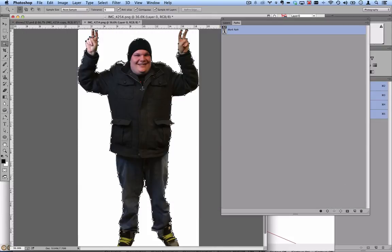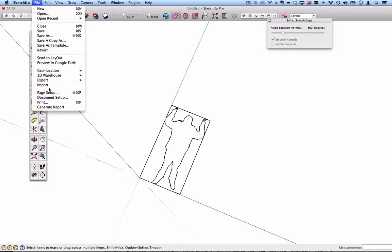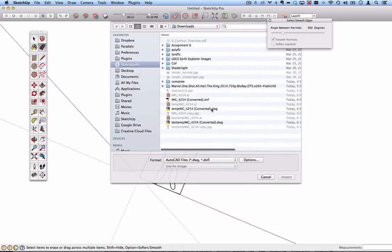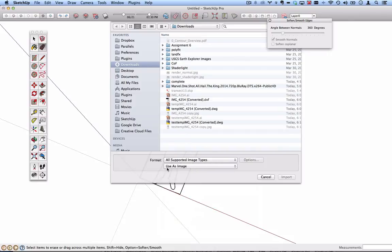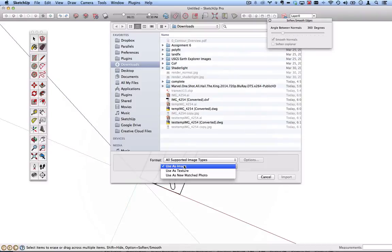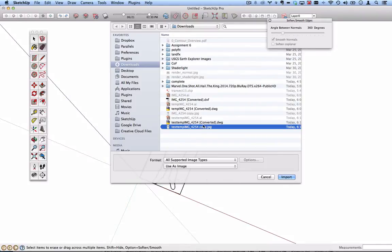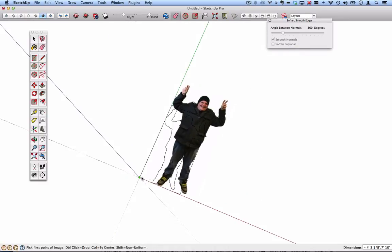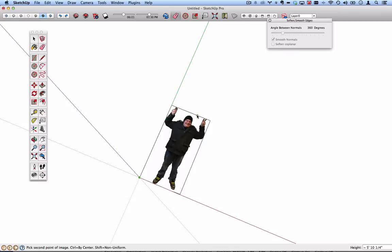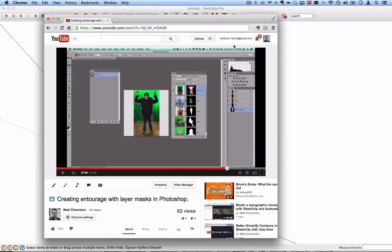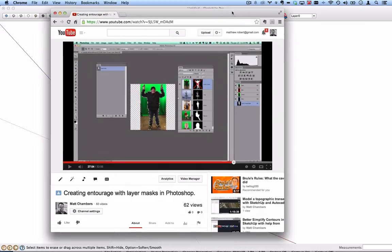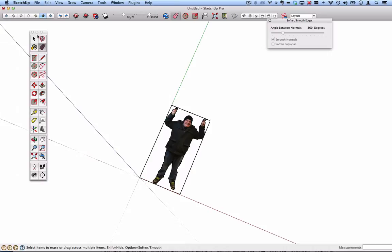Back to SketchUp, file import once again. I'm going fast because I know you can slow this down in YouTube as you want. I will select all supported image types. Make sure that it's set as image, not texture or matched photo. Navigate to that image that you just created. Import. And now I can conveniently snap this to that origin corner and snap it anywhere up top here. When I showed you in this part, the last few minutes of this much longer video, I showed you a much more complicated way to do it. So hopefully this will make this video worthwhile.